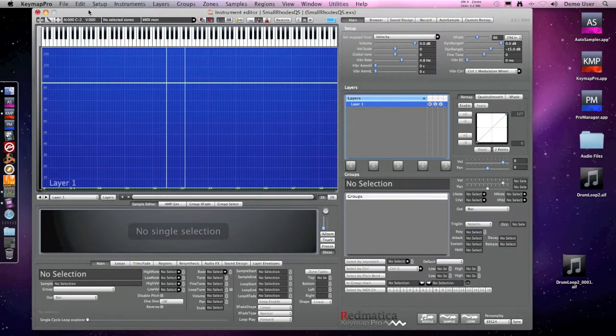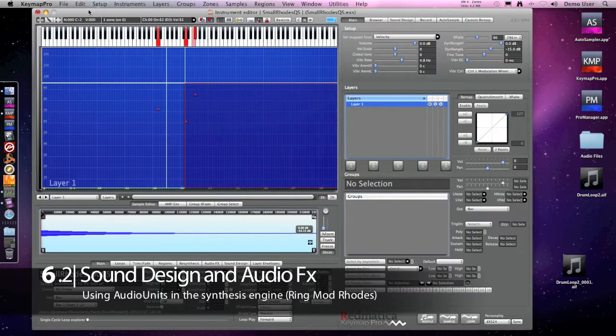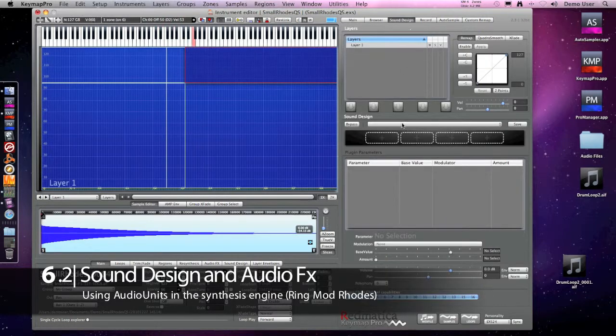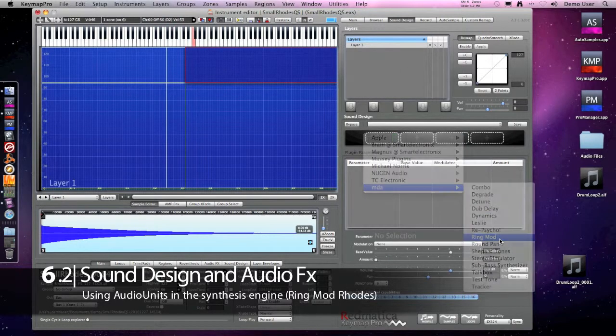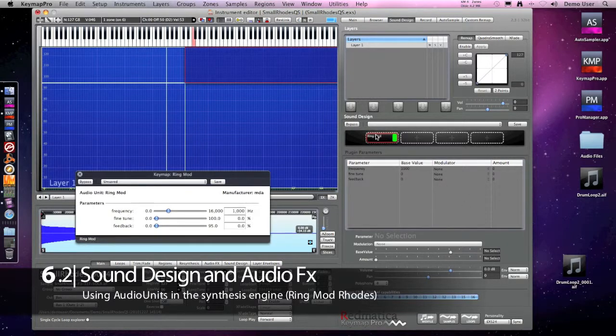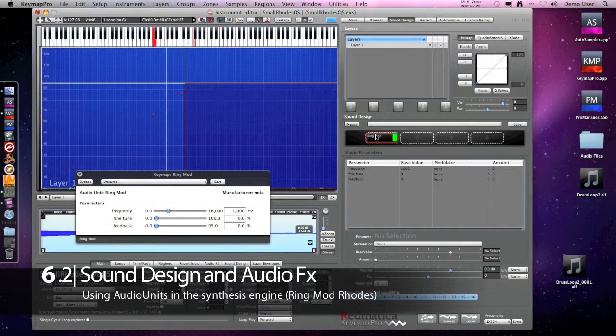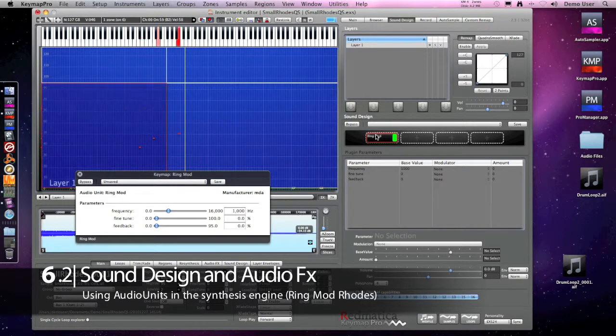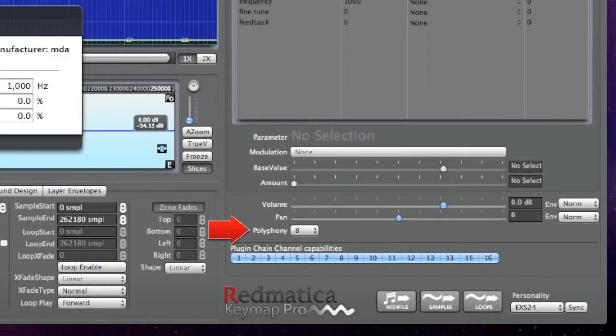Here we have another case: it's a simple Rhodes instrument and I want to apply some ring modulation. As I did not activate the sub-freeze function and the sound design polyphony is set to 8, notice how when there are more than 8 notes playing at the same time, some voices will play unprocessed.